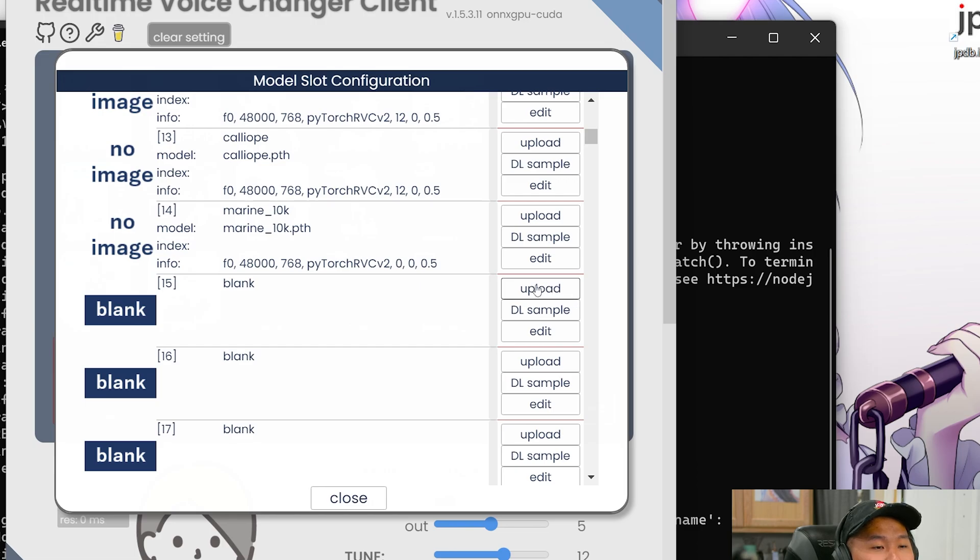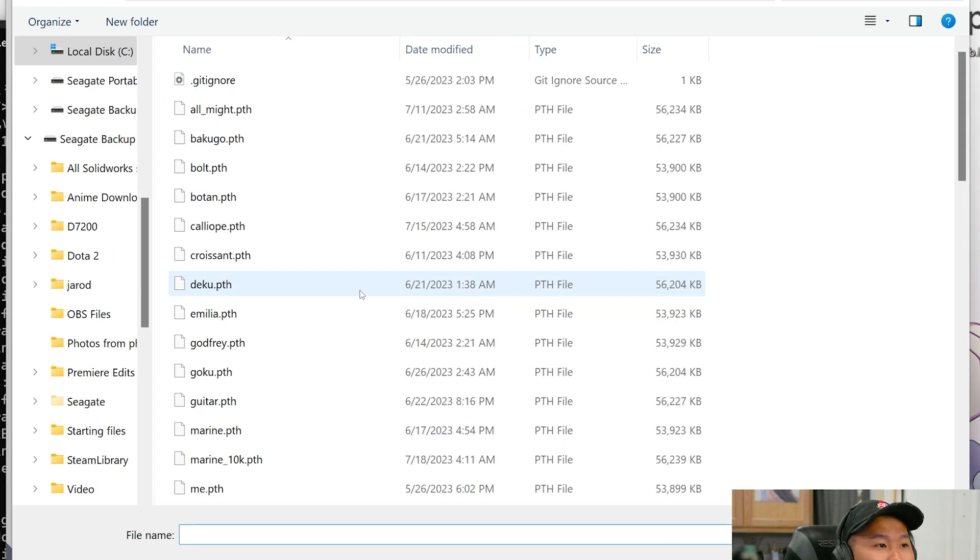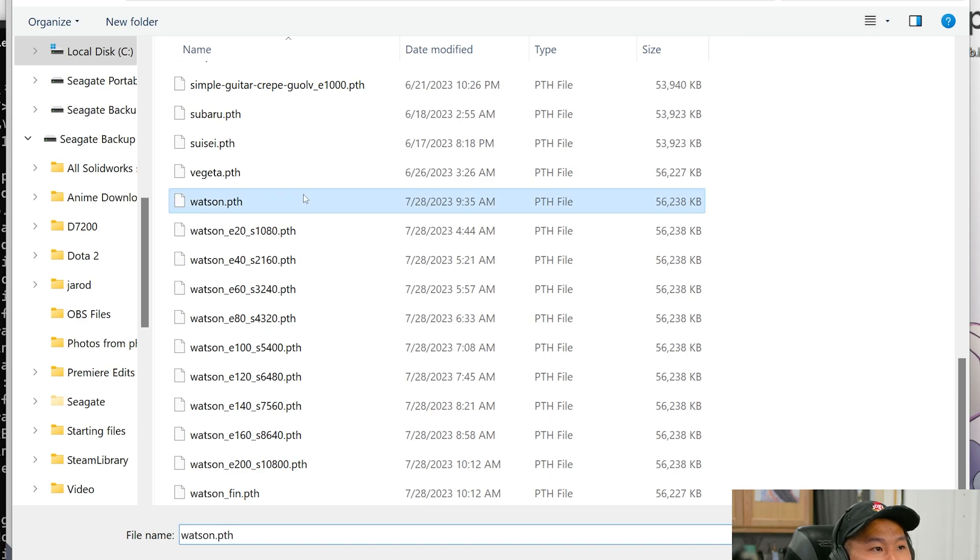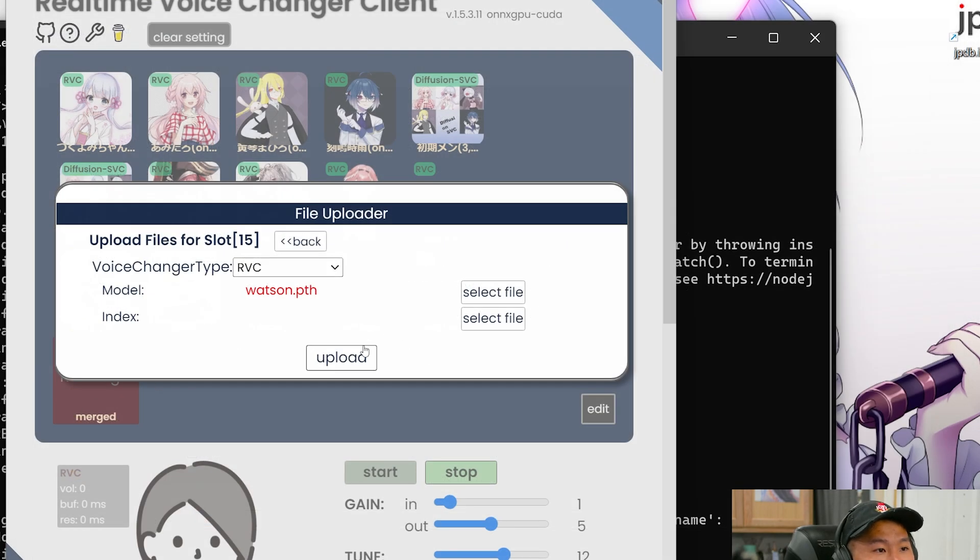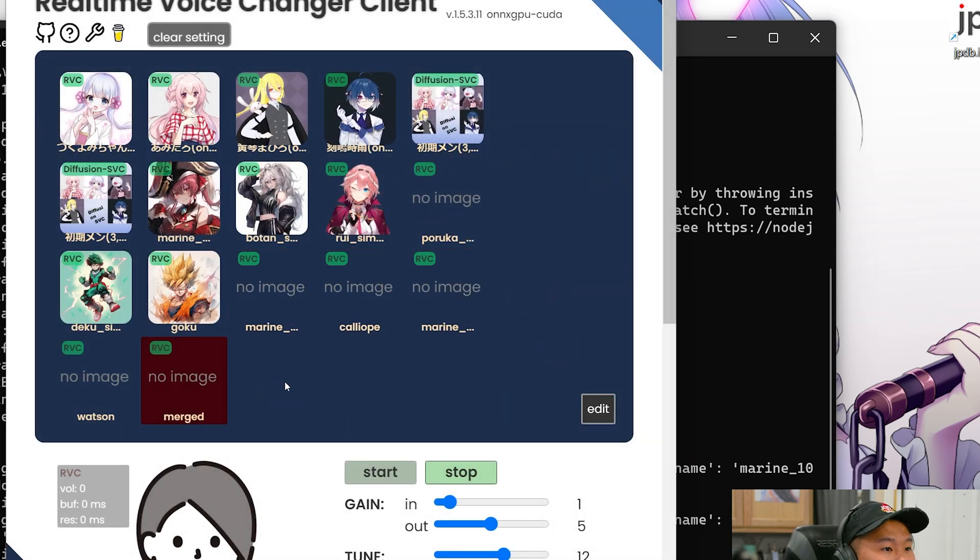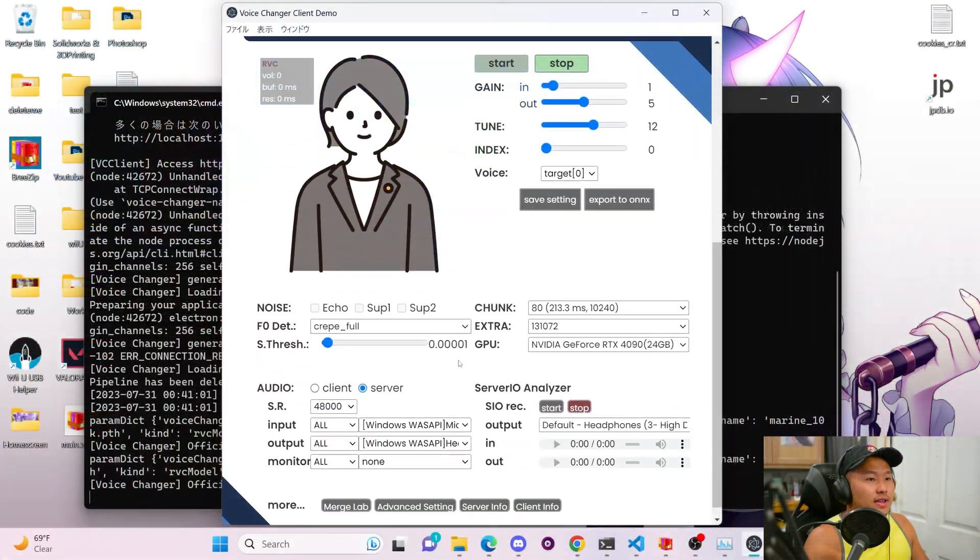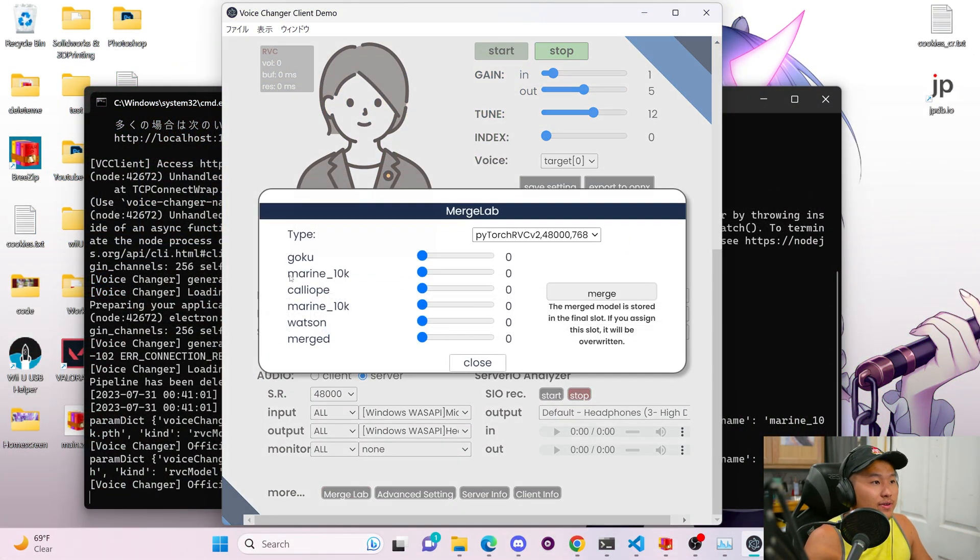And then let's go ahead and upload a second voice that we want to merge here. And let's go ahead and select this watson.pth. So we're going to upload that. And then we're going to go ahead and close this window. So now you can see that I have another model here, myreen, and then a Watson here. And then we're going to scroll down and go into the merge lab here.